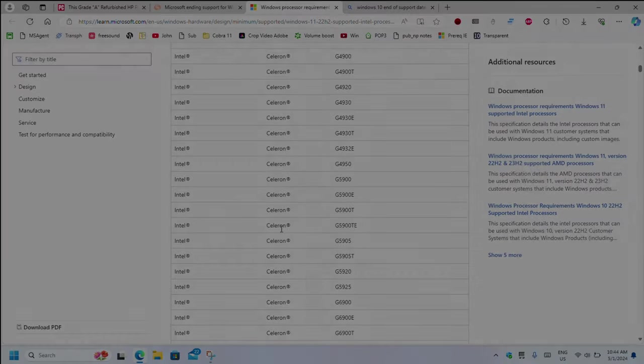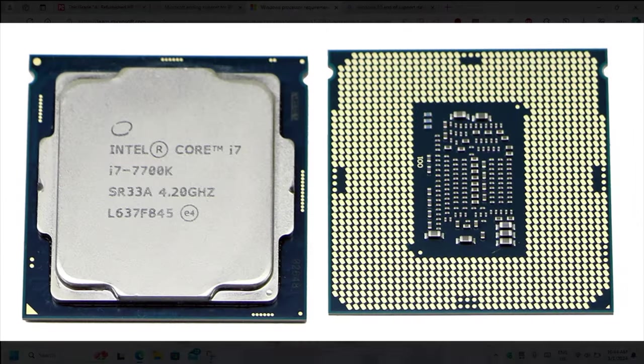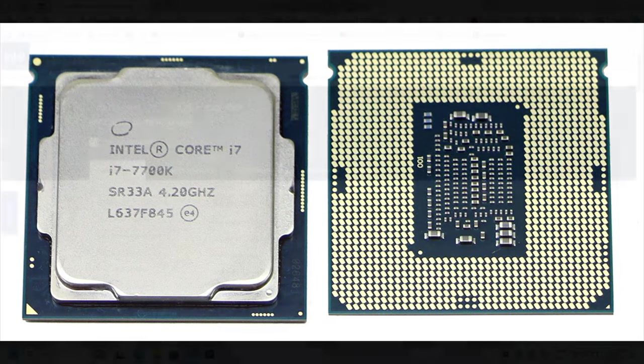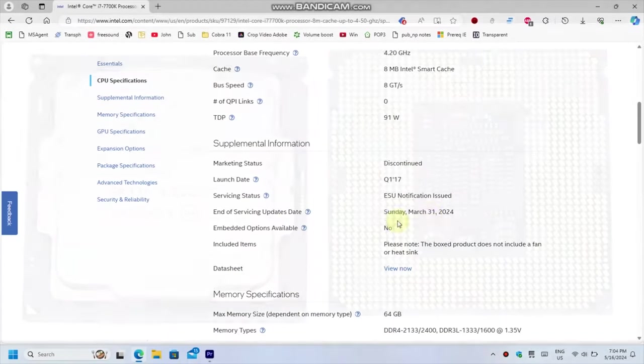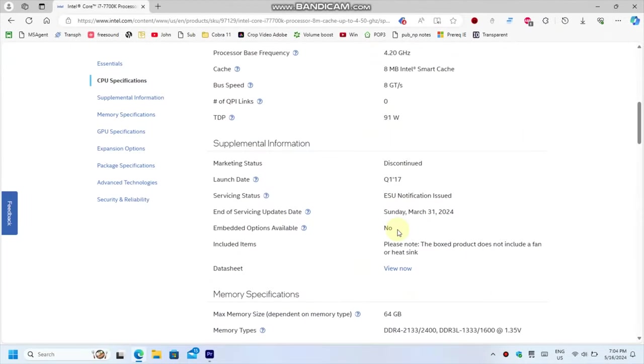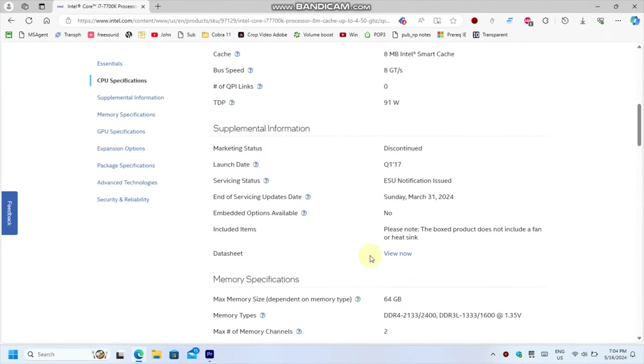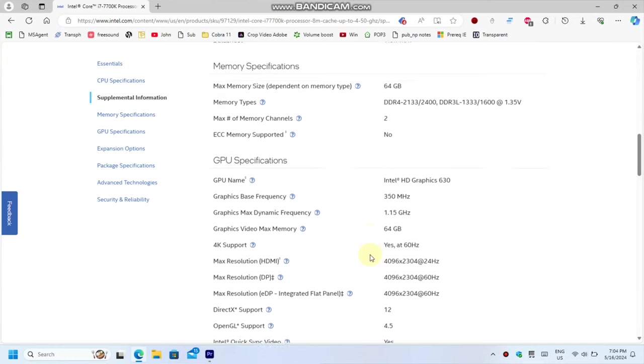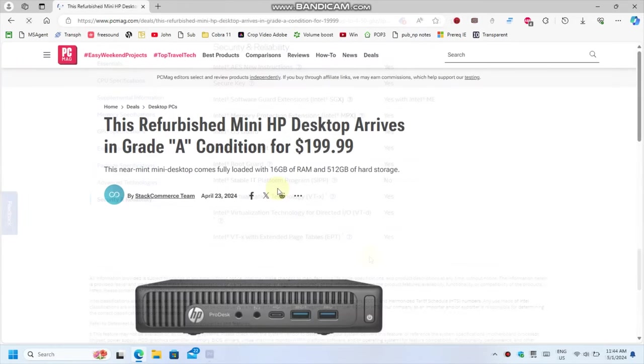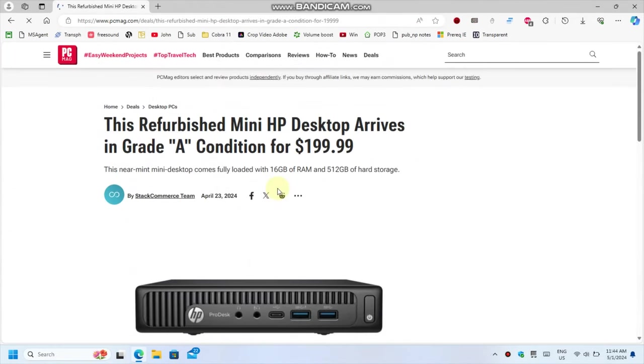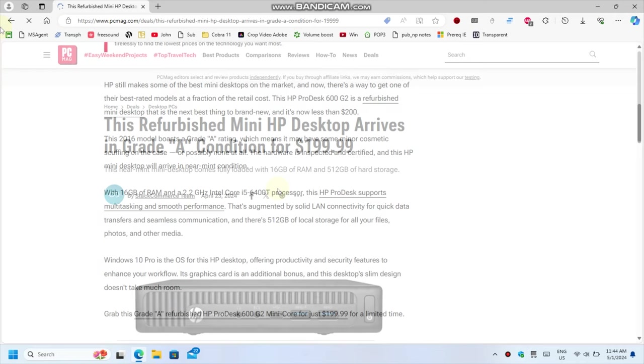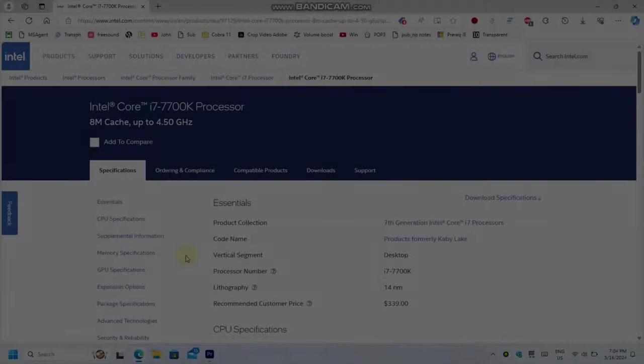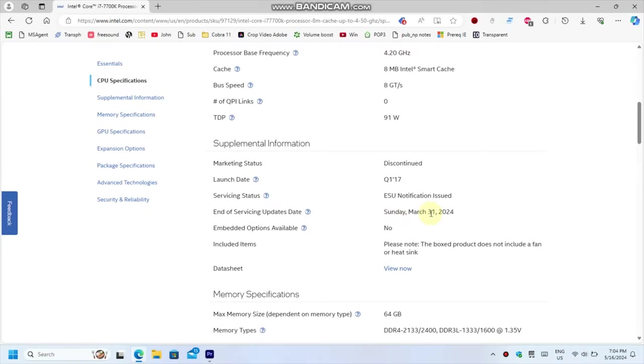We're going to start with the 7th gen Intel Core processor, which, taking the i7-7700K as an example, was released in the beginning of 2017, or 7 years ago. This is the newest CPU generation which Microsoft refused to support for Windows 11. Other ones like the 6th gen were released in 2016 and are even older. As you can see, the 7th gen is obsolete in every possible way, with the marketing status being discontinued and the end of support notification issued. Security updates have stopped since the end of March.